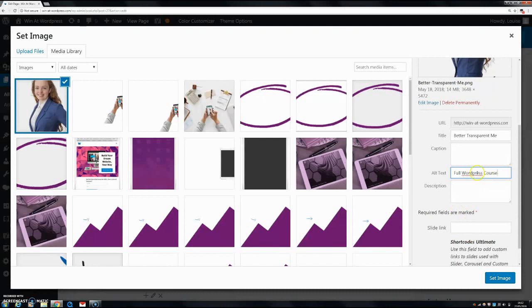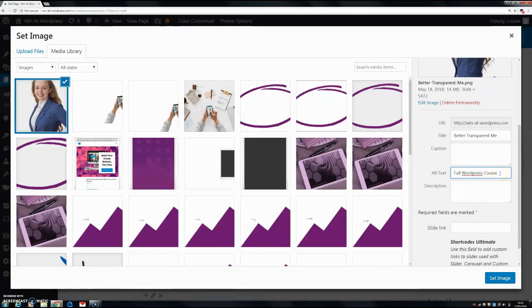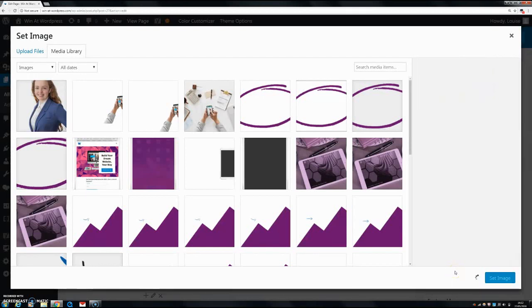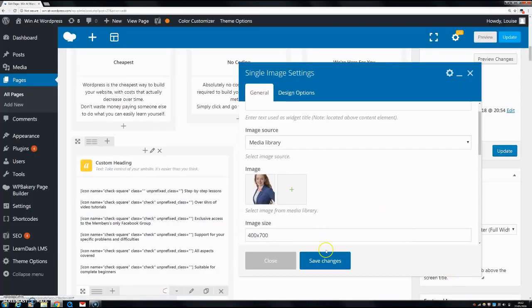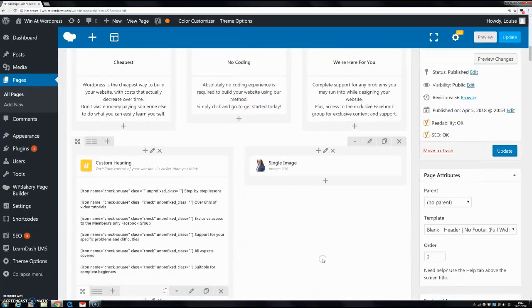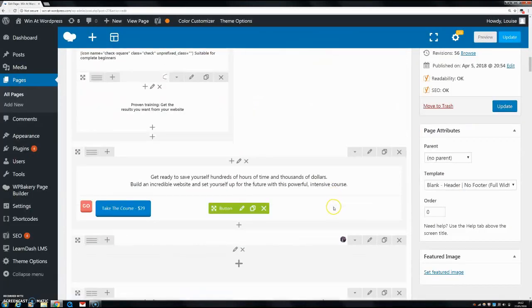Basically it's just a way of getting more keywords into your page without actually having to write them. So we'll set this image, and now that's set as my alt tag for that image.